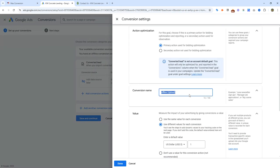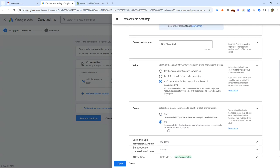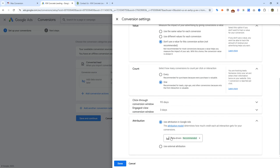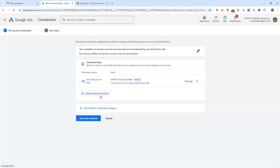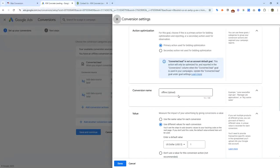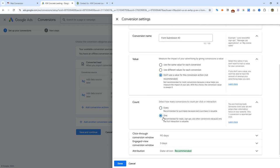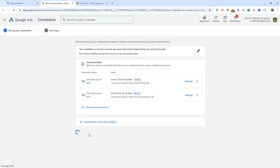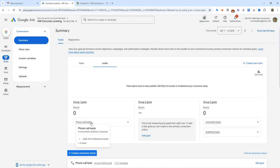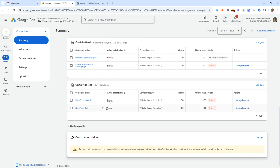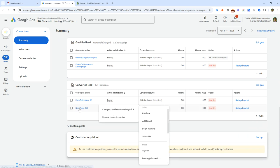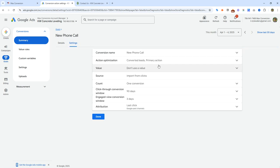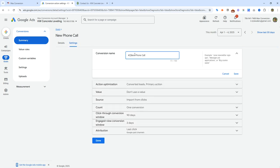We'll name this 'new phone call.' Don't use a value — we're going to do one. We're going to attribute it to the last click and then select done. Next, we're going to add another conversion action which is our form submission, call it form submission number two. We're going to use don't use conversion one and do a last click attribution. Select save and continue, then select finish. Now we can see we have two conversion actions and I'm going to rename the second one quickly to have that as number two as well.